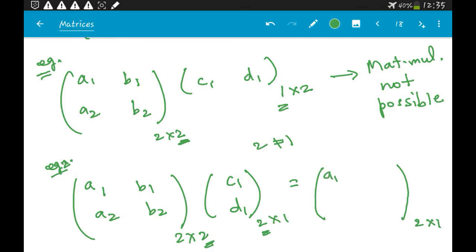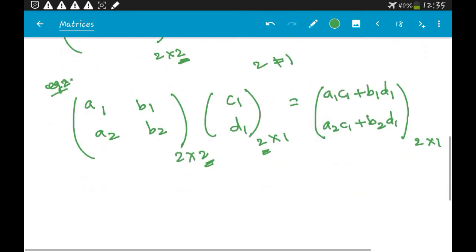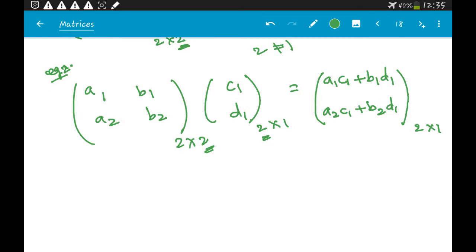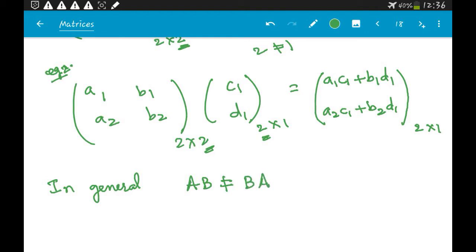The resulting 2×1 matrix is [a1·c1 + b1·d1; a2·c1 + b2·d1]. This also shows that in general AB is not equal to BA, because the orders must match and even when they do, the row-times-column rule means the results differ.